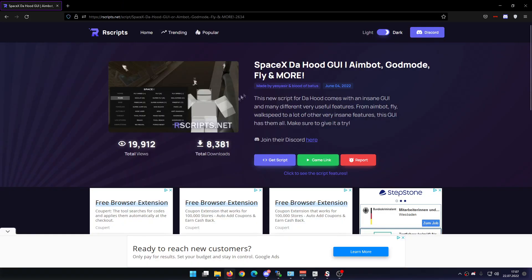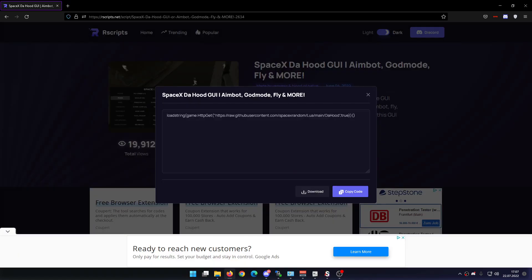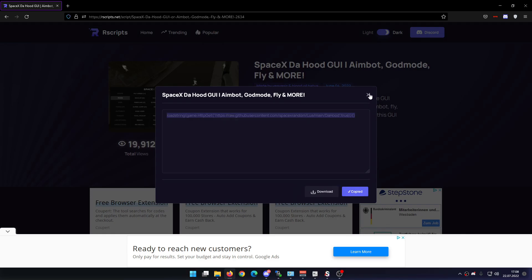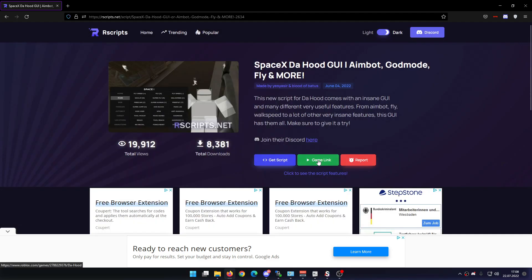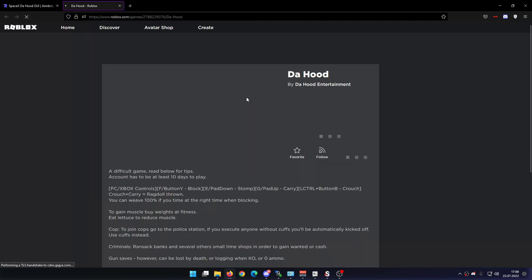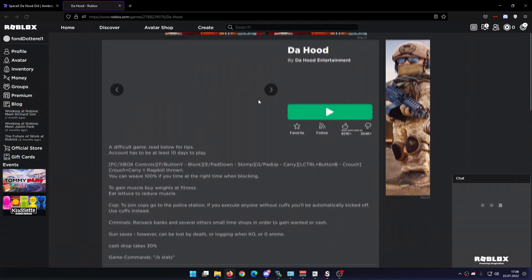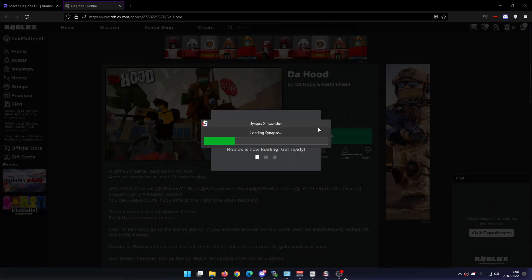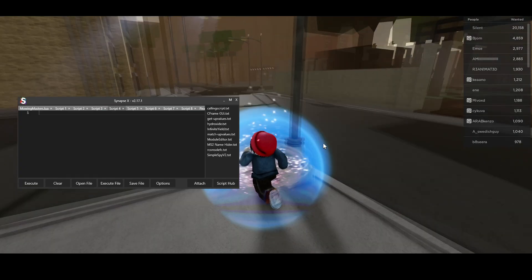I don't wanna spoil a thing, so let me just quickly click the get script button right here — it's going to redirect me to an ad, just close it. Then you have the option here to either copy or download the script. Of course it's a lot easier to copy the script, so that's what I'm going to do. Then I'm just going to click this game link button right here which will redirect me right to the game.